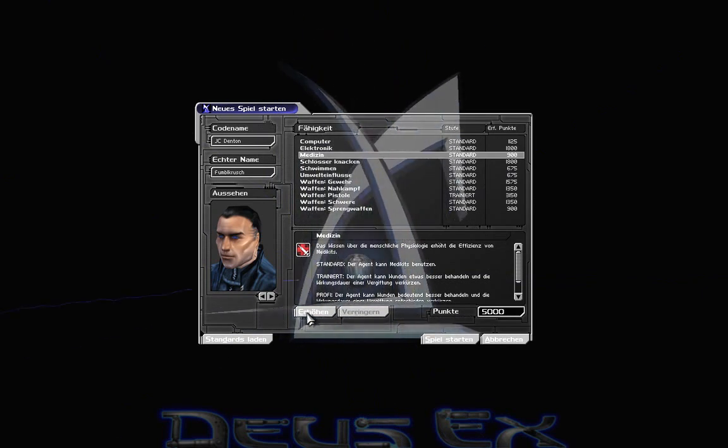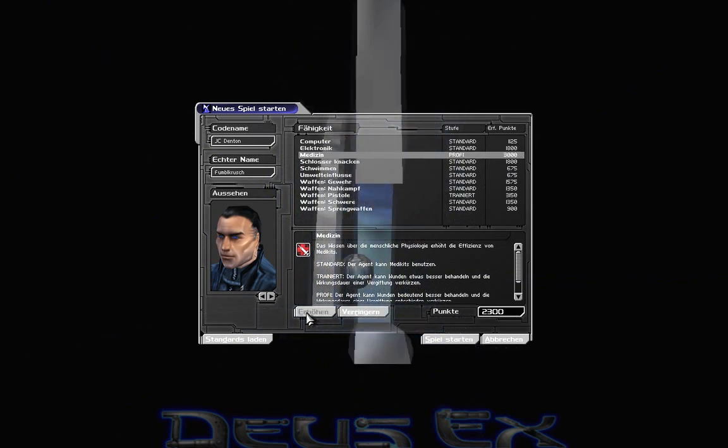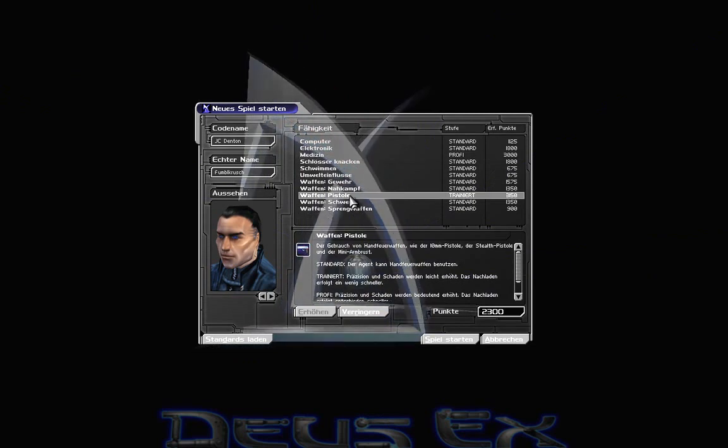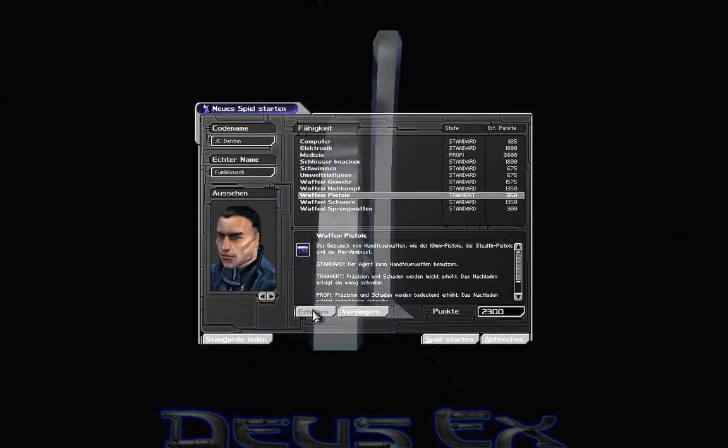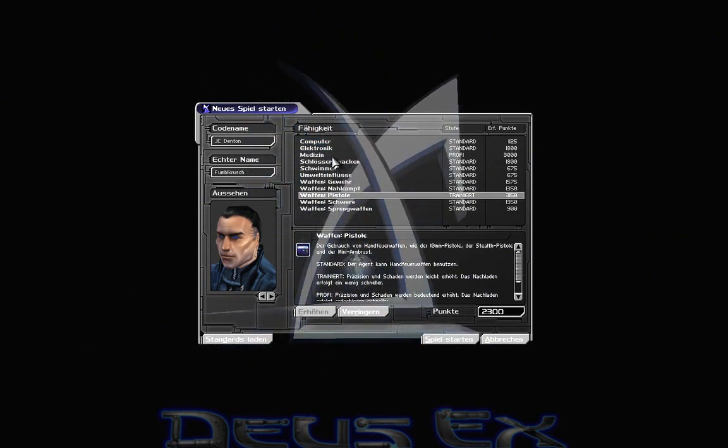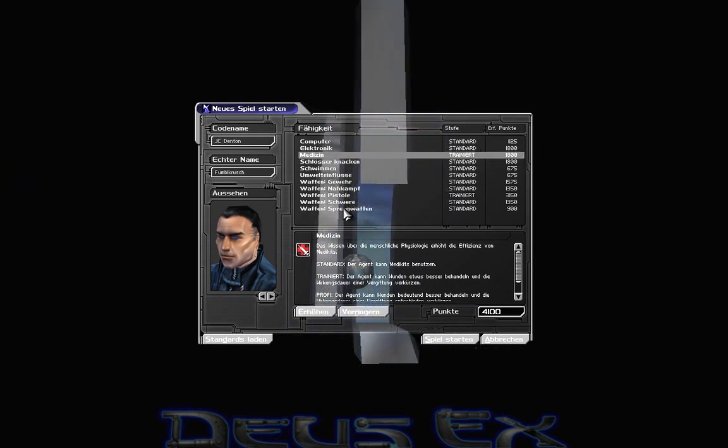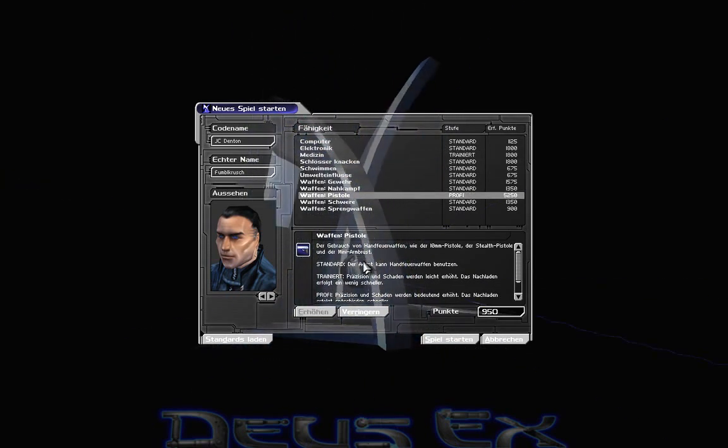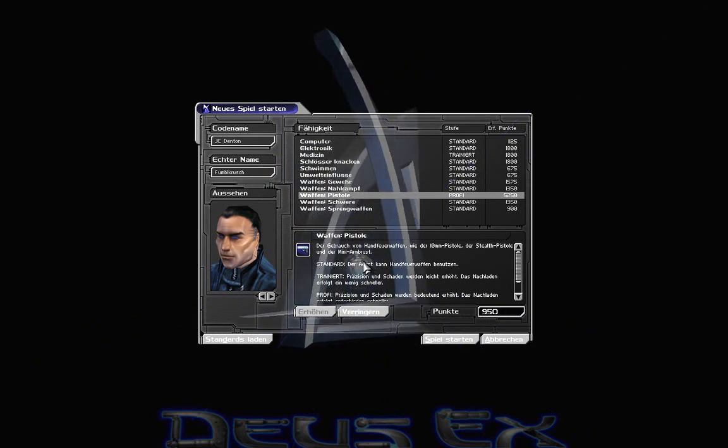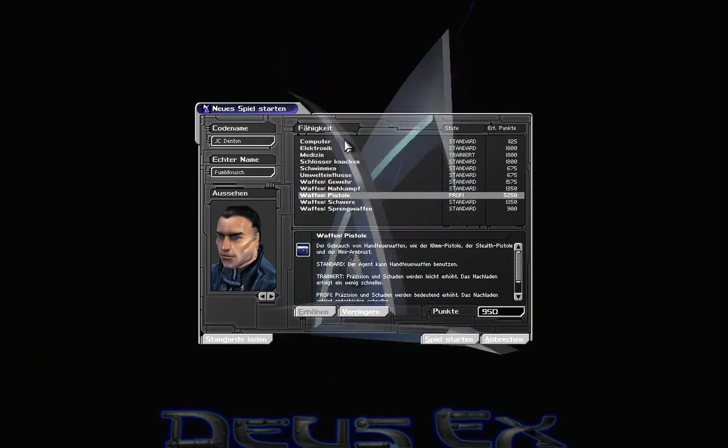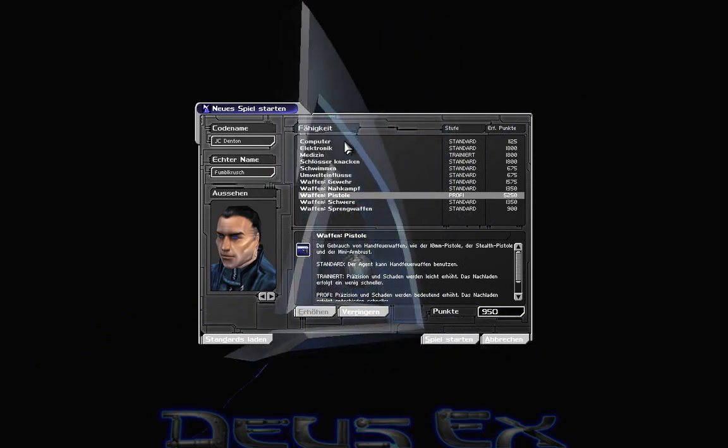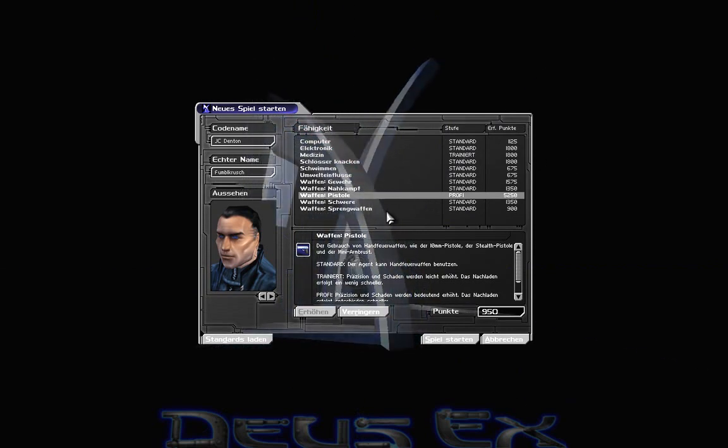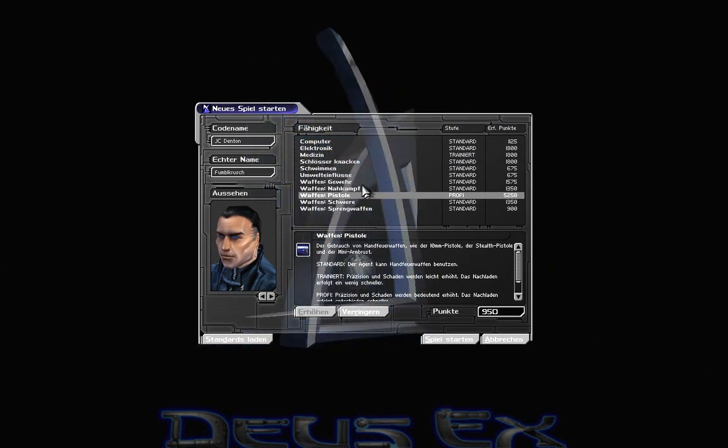Und der Herr Zwergesel und ich, wir haben uns gedacht, unsere Spielweisen sind so ein bisschen verschieden. Er möchte mit schleichen, ich möchte in die Ballerrichtung gehen, mich da mit Gewalt durchboxen. Und deswegen versuchen wir jetzt gleichzeitig ungefähr parallel das Spiel durchzuspielen, aber eben auf verschiedene Weisen.